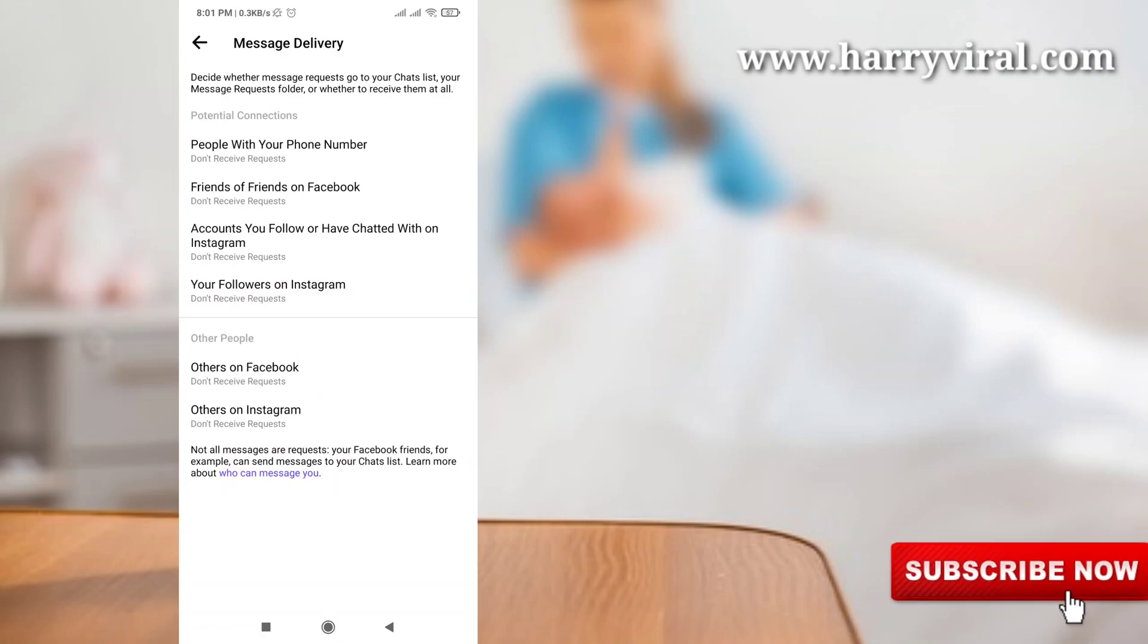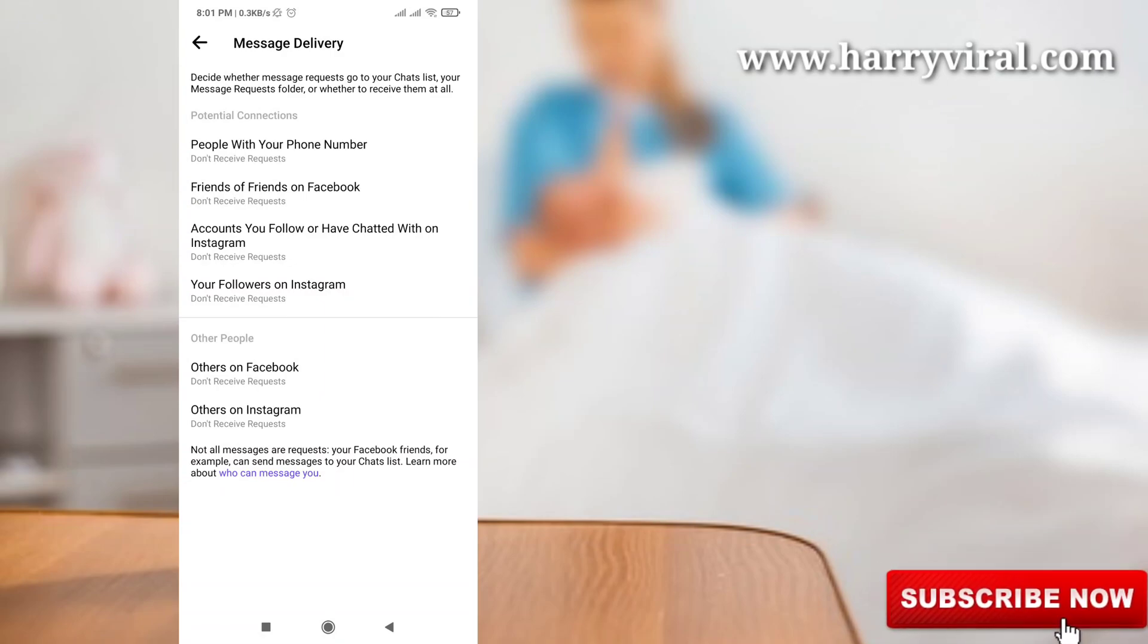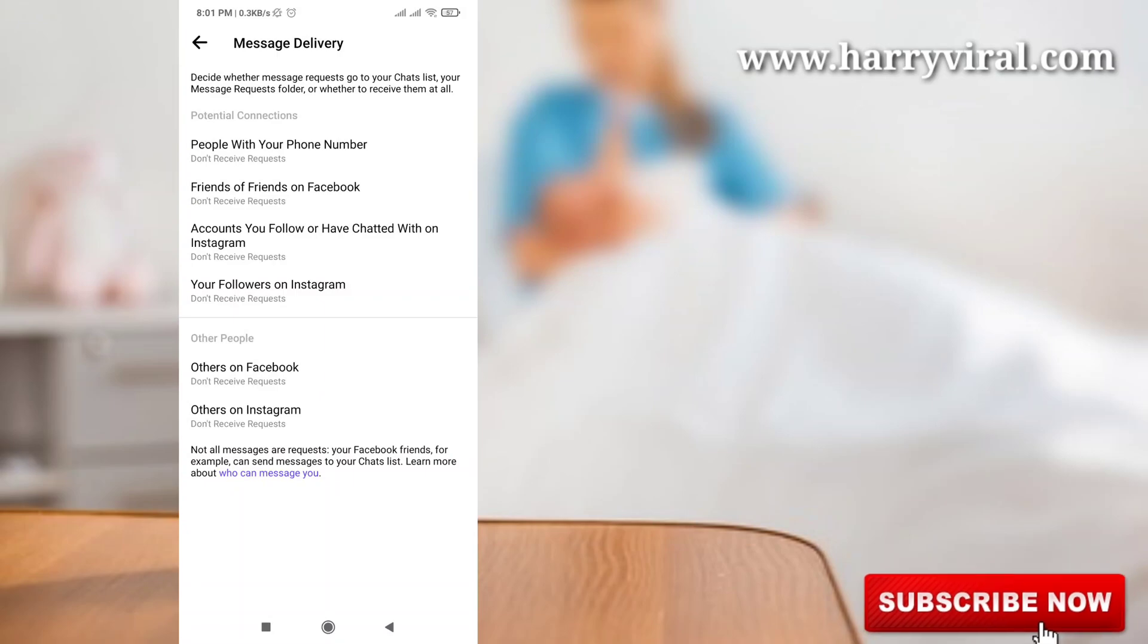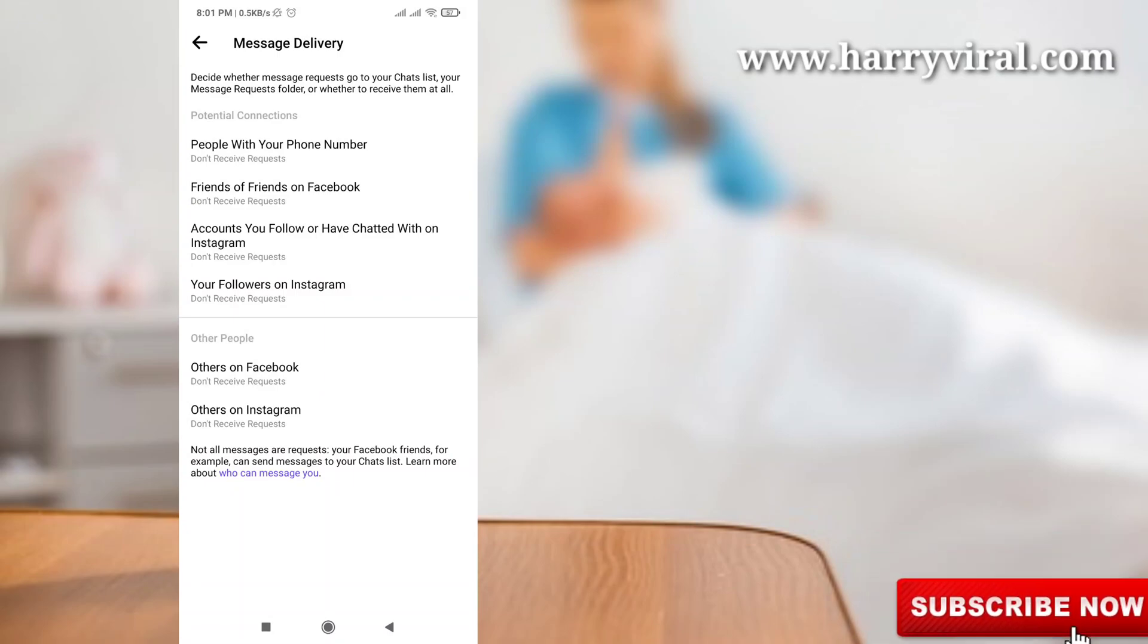request from other persons which you don't know. So I hope you like this video. Subscribe to my channel to get more daily updates. Thank you.